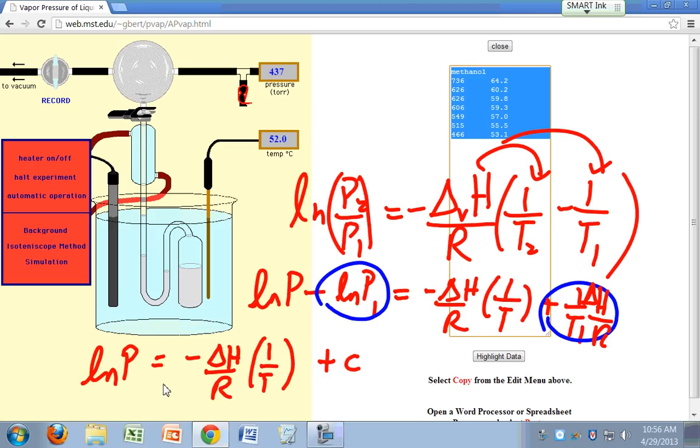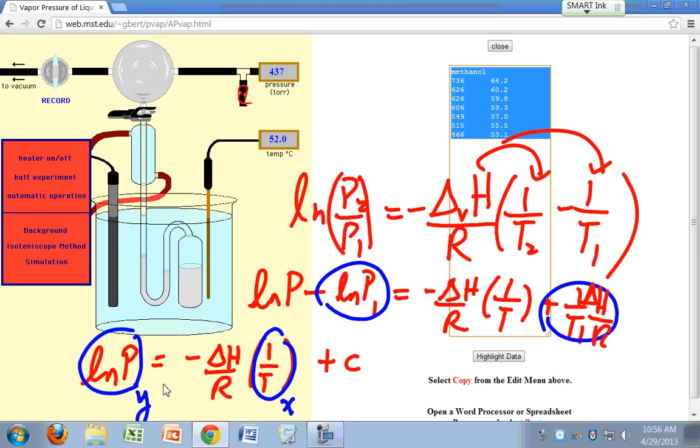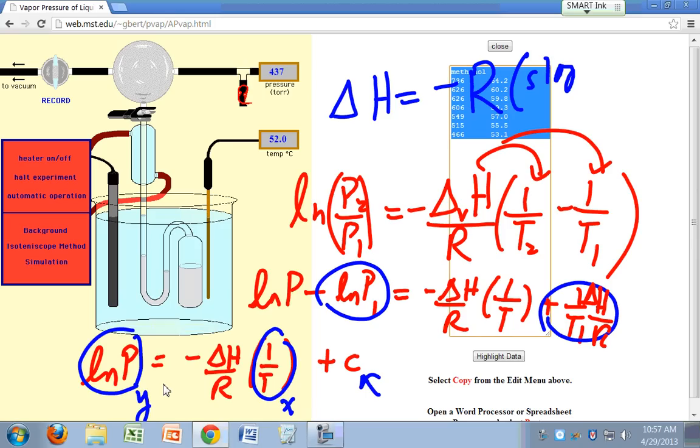So if you were to plot Ln of P on your y-axis and 1 over T on your x-axis, what would be your slope? Just like for the two-point case, your slope is negative delta H over R. And then what's your y-intercept? Whatever that C is. You're interested here in your delta H. So your goal for this is to determine the delta H vaporization. It will just be equal to negative R times the slope of your plot. So you're going to plot Ln of P versus 1 over T.